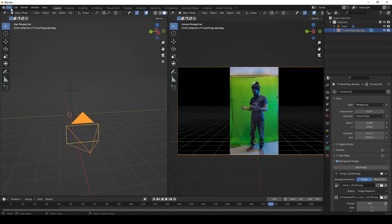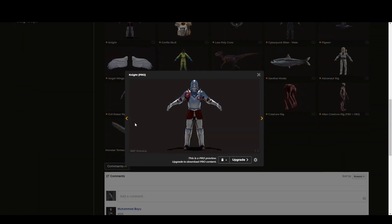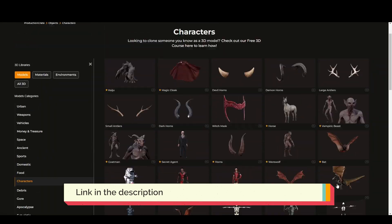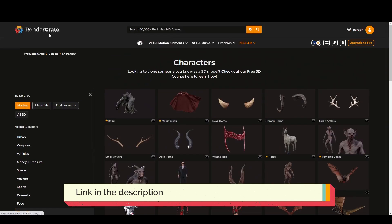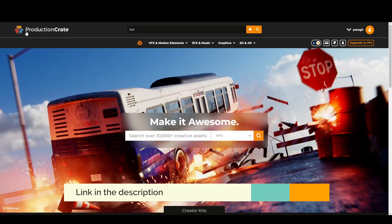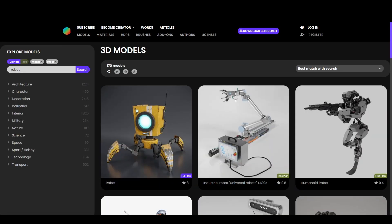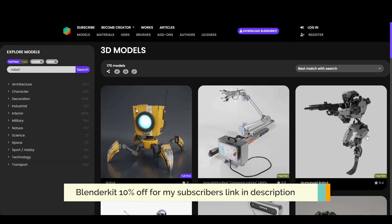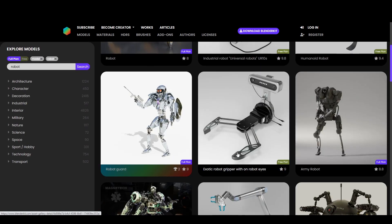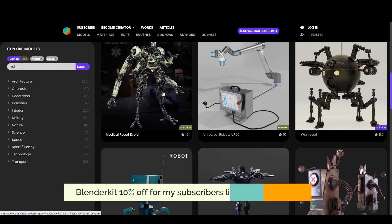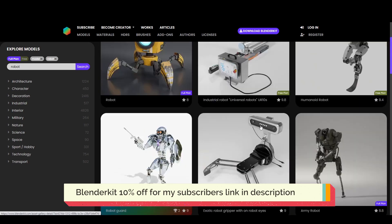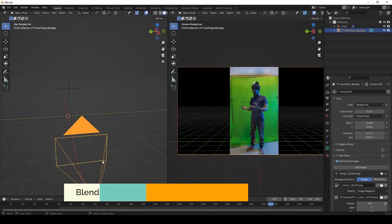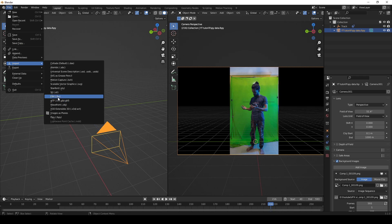For this shot, I used the droid from ProductionCrate.com — the link is in the description. There are also lots of free rigged models on BlenderKick.com, and there's a special 10% discount for my subscribers. The link is in the description.